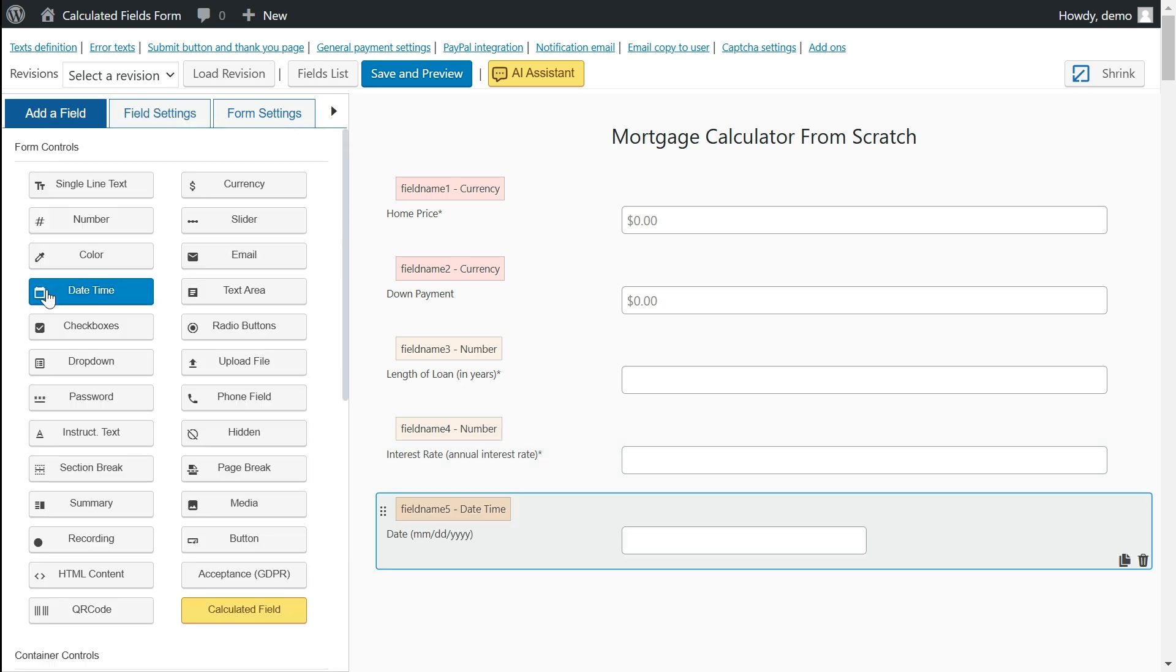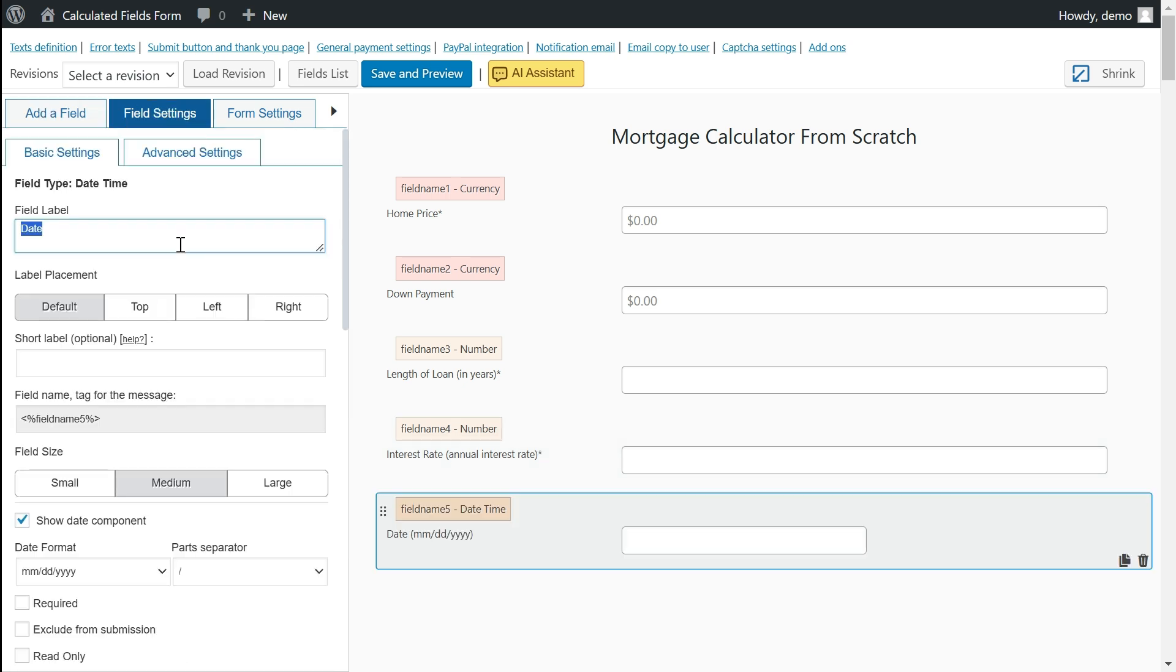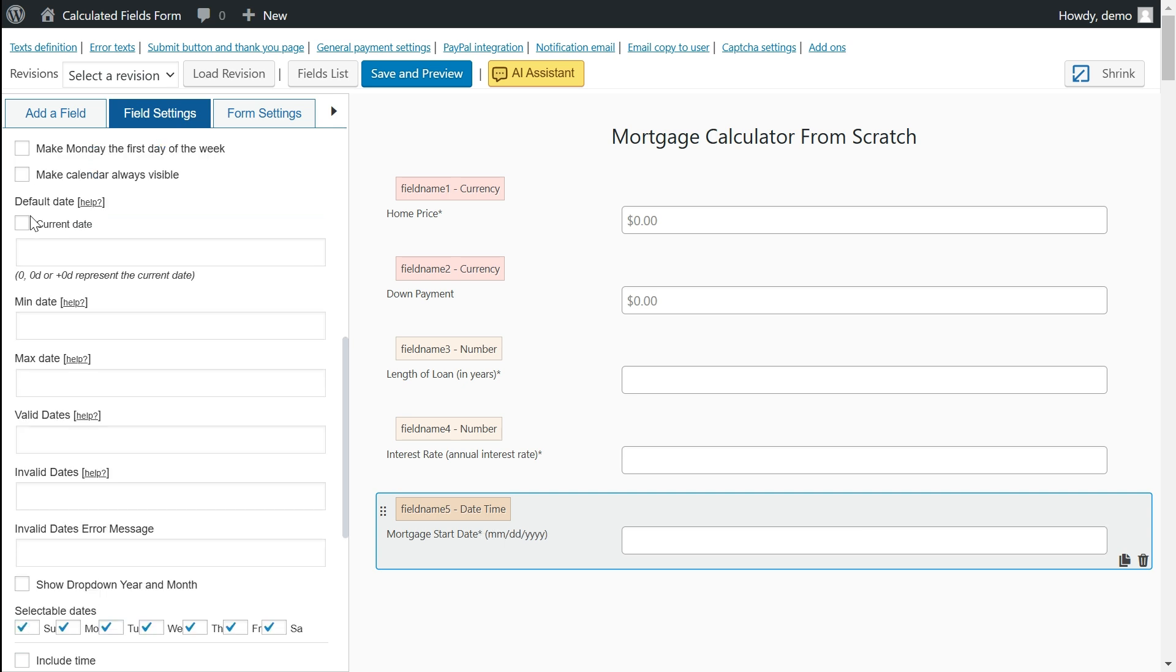I will add a date control to the form, which won't be utilized in this project phase. However, it is necessary to generate the amortization schedule in the upcoming video.